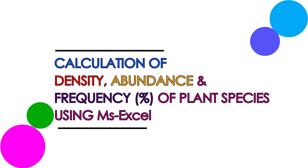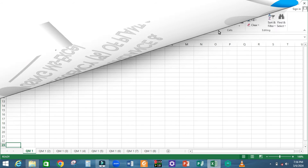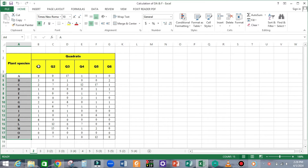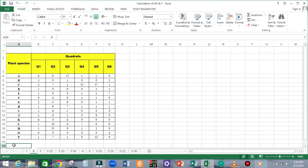Next, let me take you through the procedure for calculation of plant density, abundance, and frequency percentage using Microsoft Excel. The same steps can also be followed if you have to do the calculation manually. First, open a Microsoft Excel sheet, and let us assume that this is the final data sheet compiled for the experiment. We encountered 16 different plant species from the 6 different quadrats laid down in the habitat of interest.